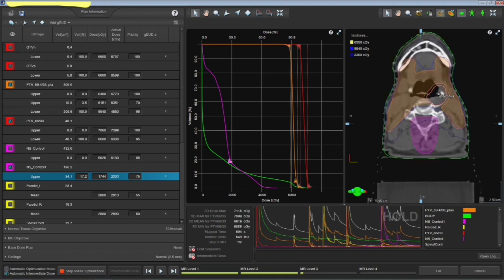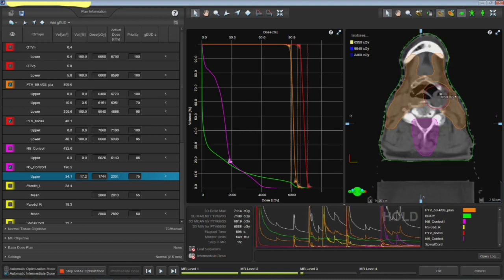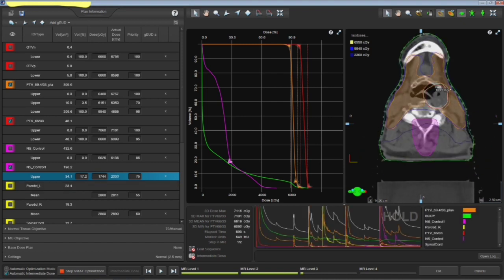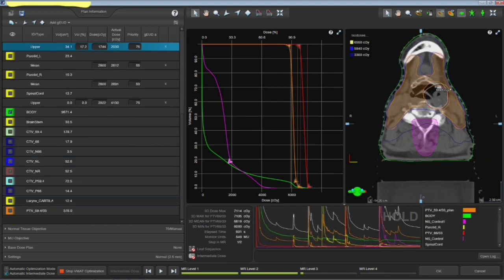And mandible dose is also very important, but as far as now 66 is not going to the mandible if I guess. I think it's only 59.4.